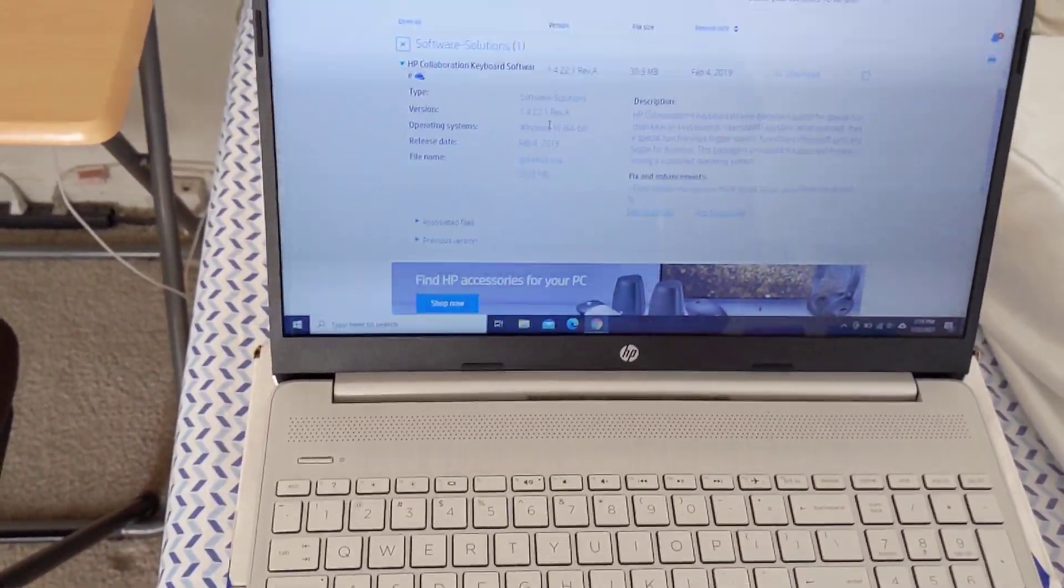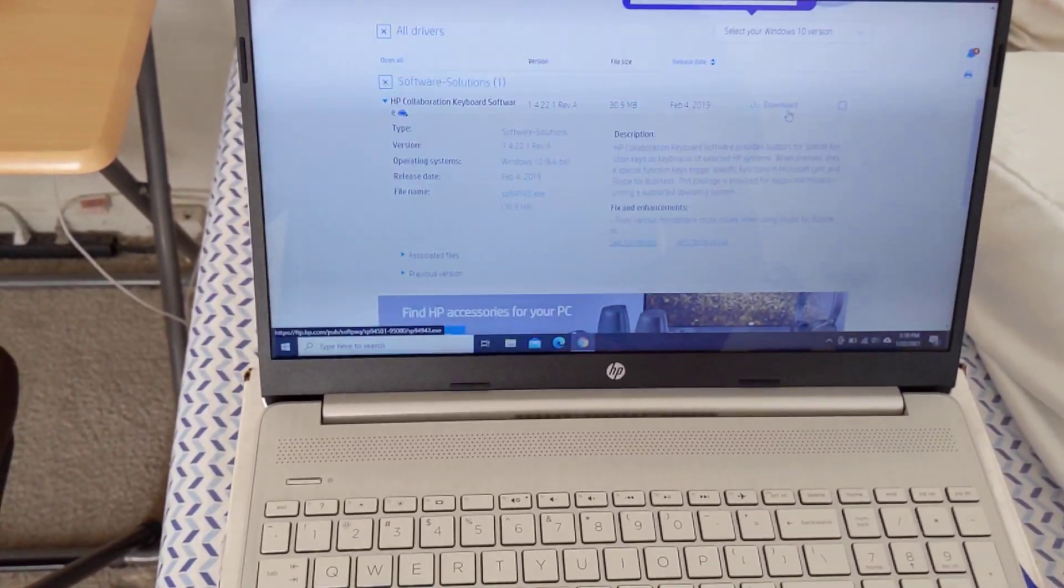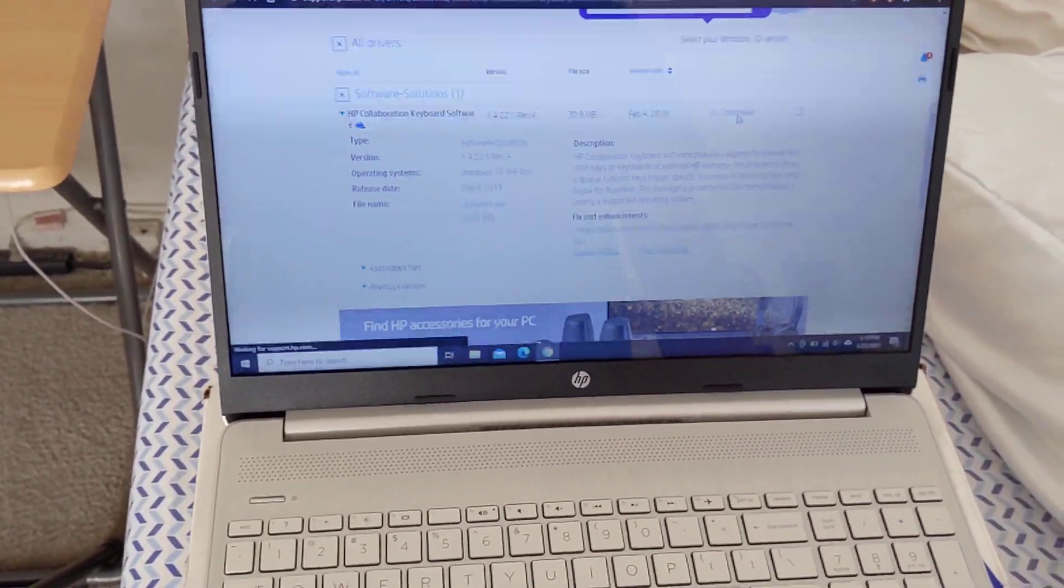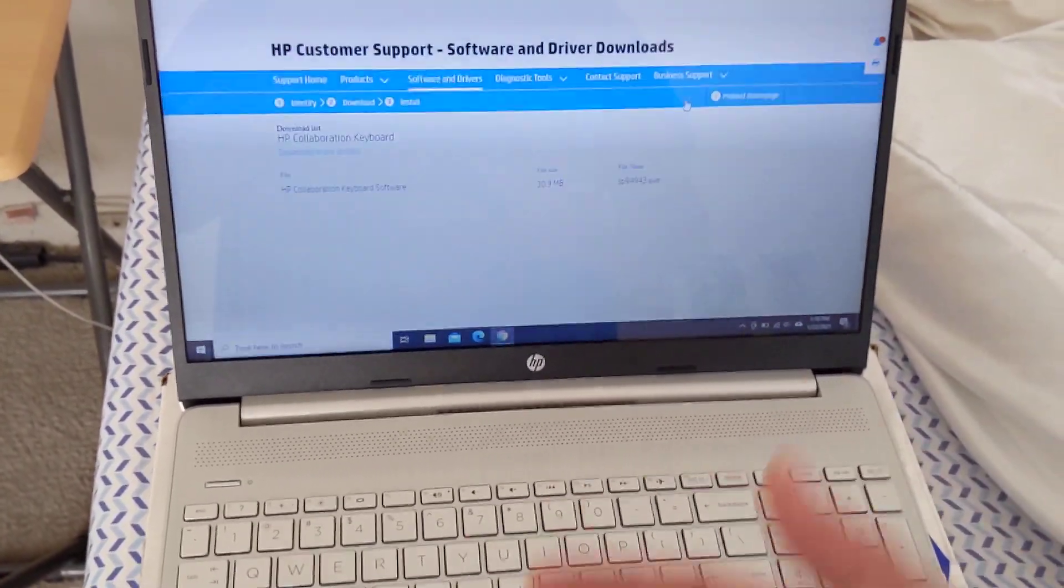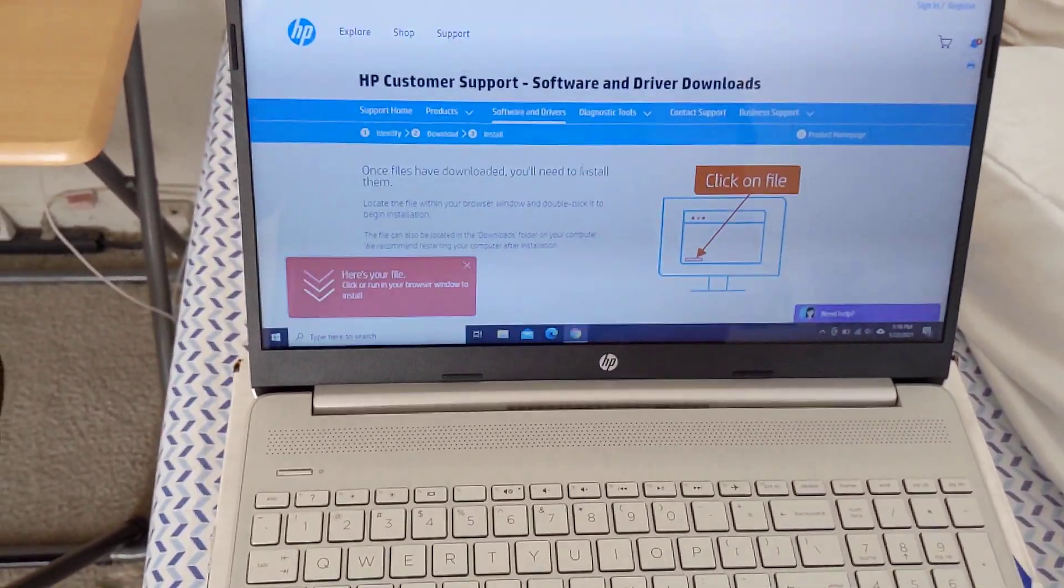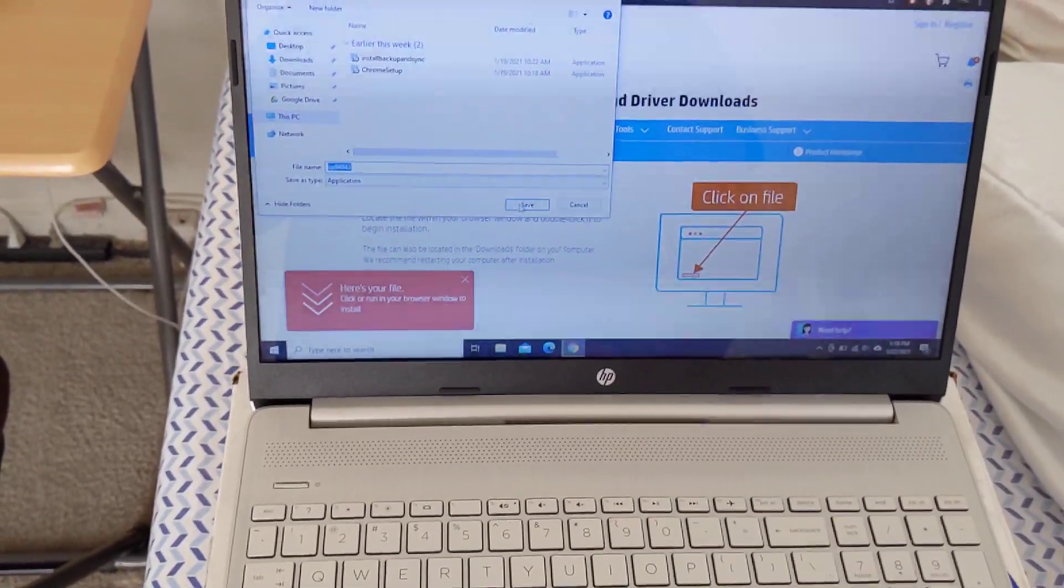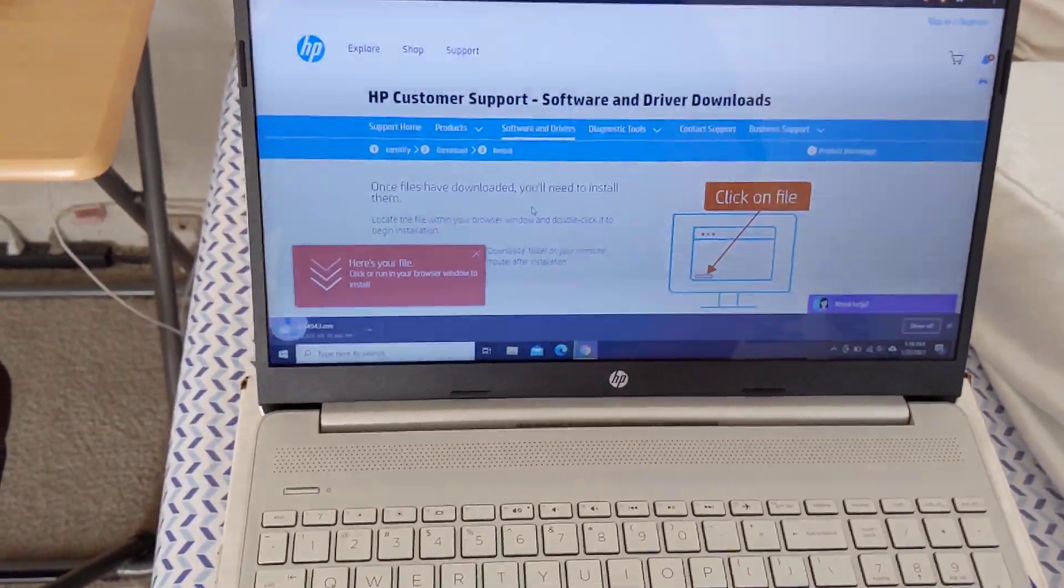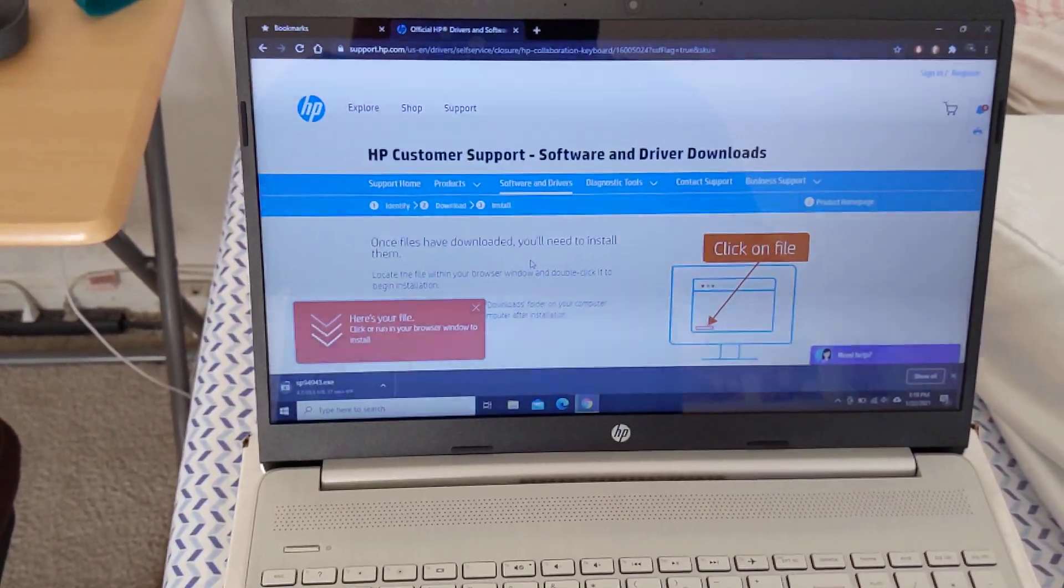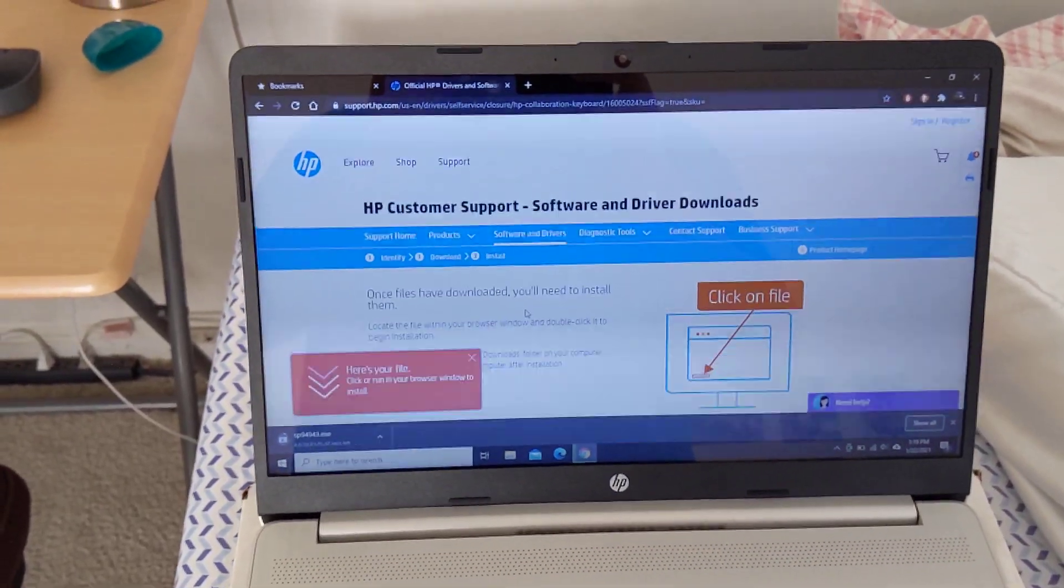As you can see again it won't adjust, so you want to go ahead and download the HP collaboration keyboard. This has happened with a few HP laptops I've had and usually after downloading this it will fix the problem. Okay so we're going to go ahead and save it. I'm going to skip ahead to when it's fully downloaded.